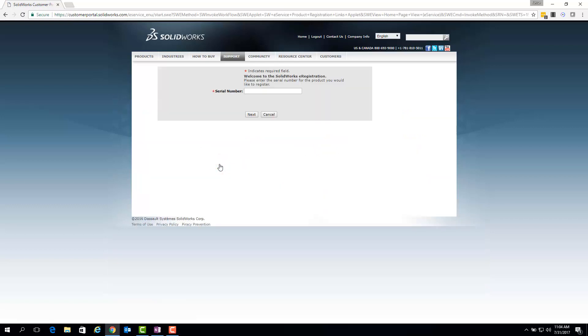Once you've started the registration process, you should see an area where you can input your subscription serial number. You want to type your full serial number here, which is 24 characters long.